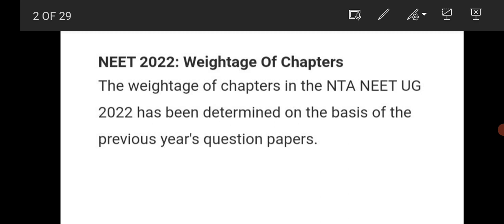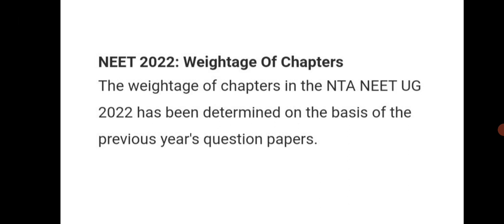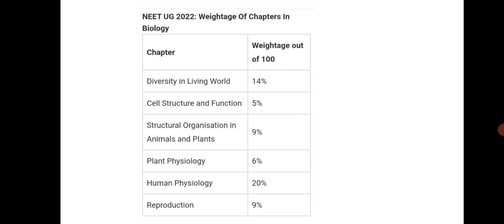The weightage of the chapters in NEET UG 2022 which we have given in the video is based on the previous year question papers. Let us see first, mostly for biology, because most students, you know, to secure good marks you need a good score in bio because most of the time students' hope will totally rest on bio.